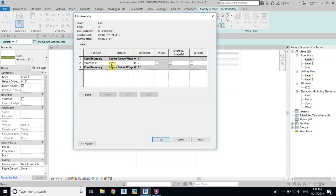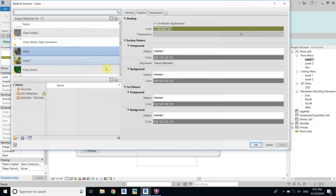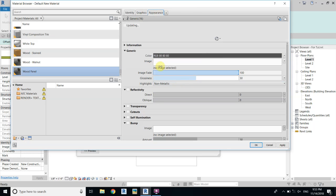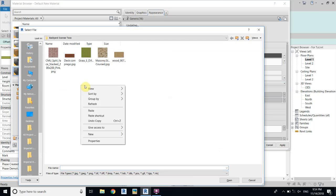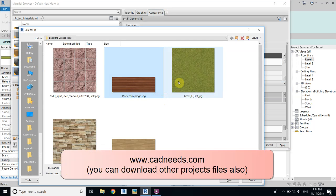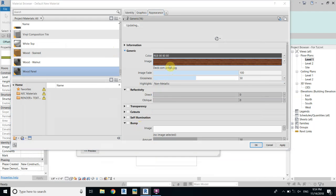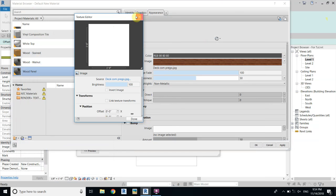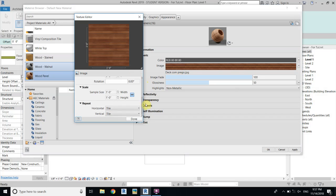Go back to Level One, select, and go to Edit. We will change the material. Change the thickness to 3 inches and click to change the material — create a new one. You can call it 'board panel' or whatever you like. Now click on it, go to Appearance, click to load the image — you can download this image from my website. Select it, open, and change the size of the texture: 3 feet by 3 feet.